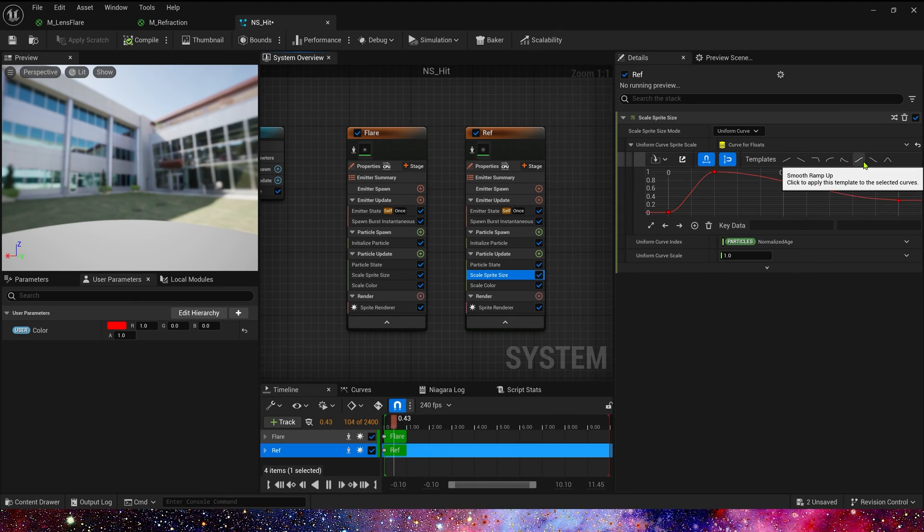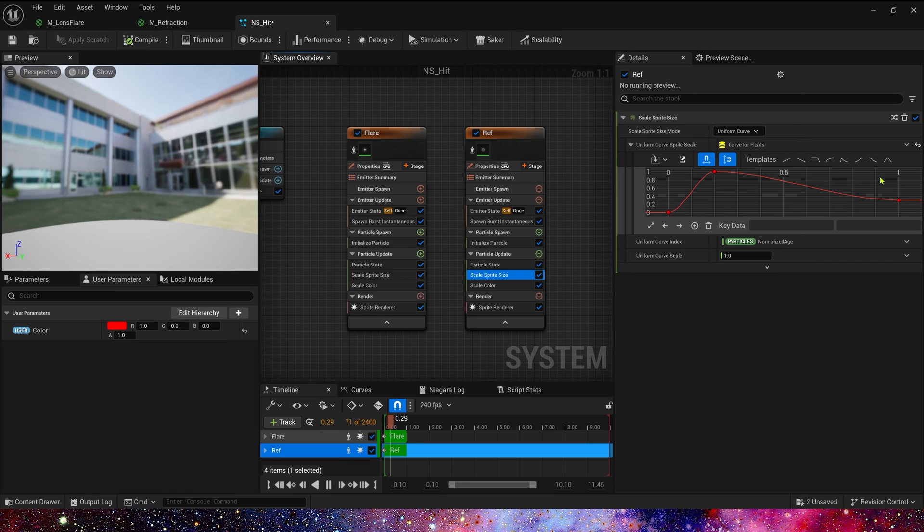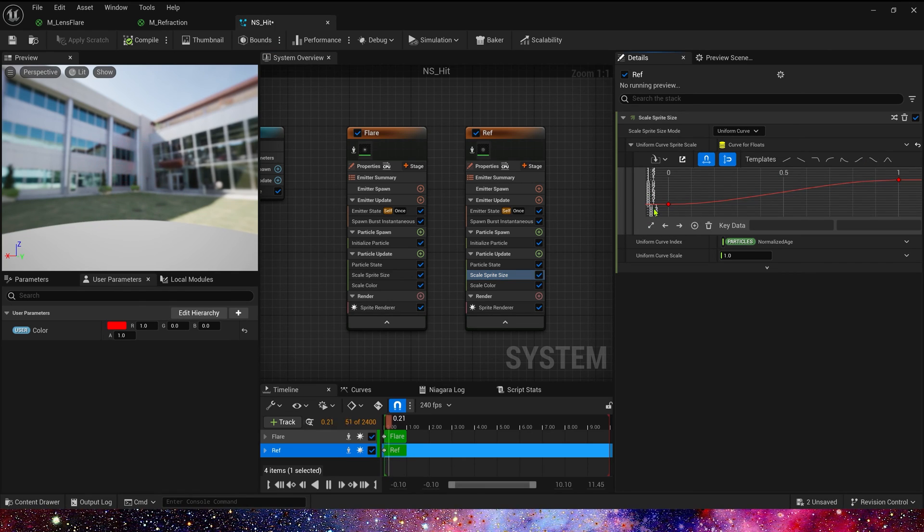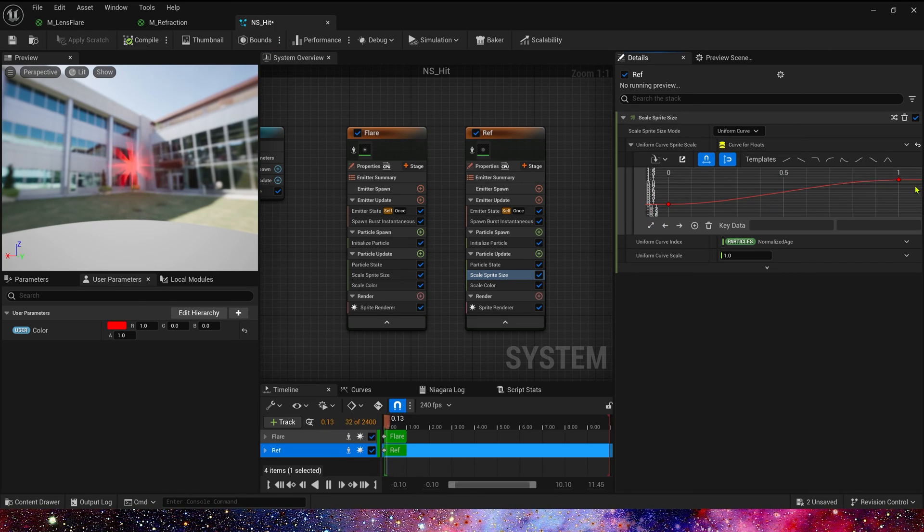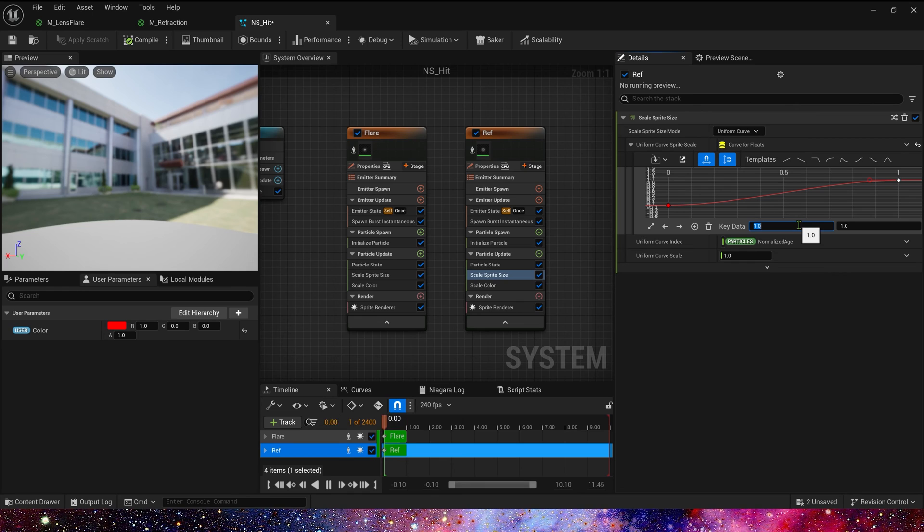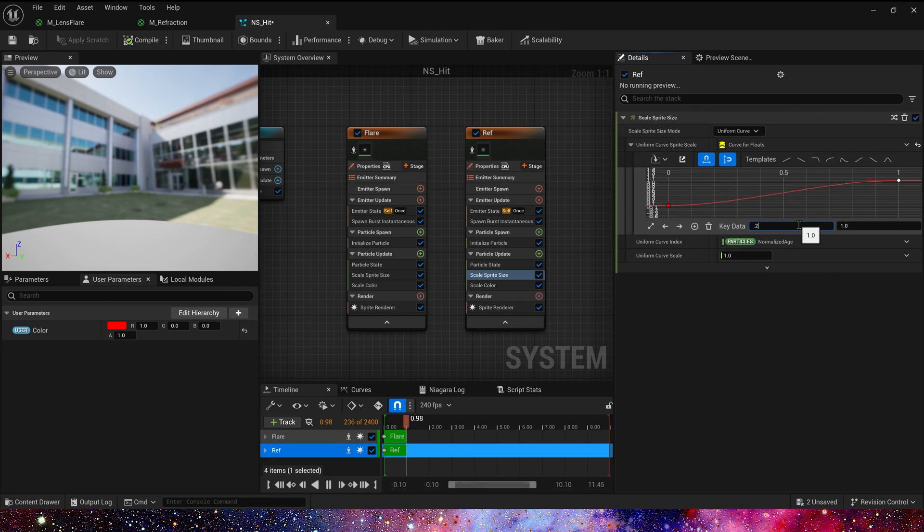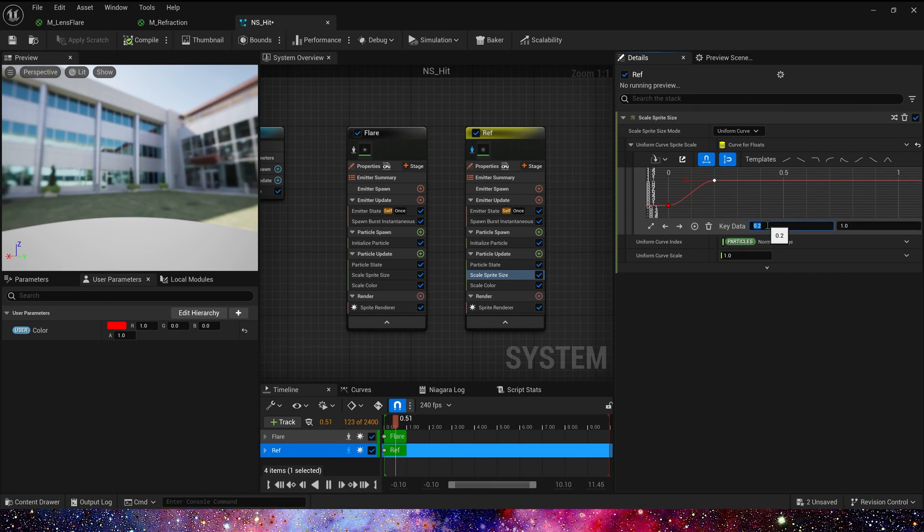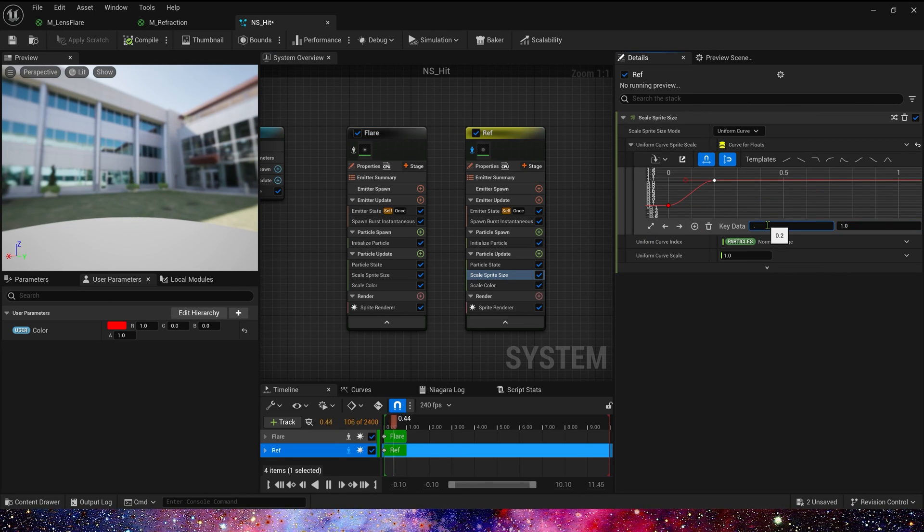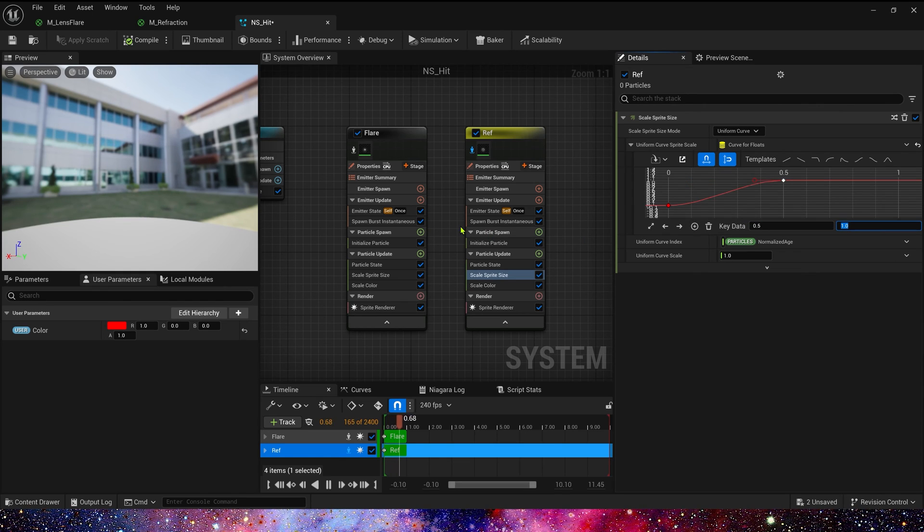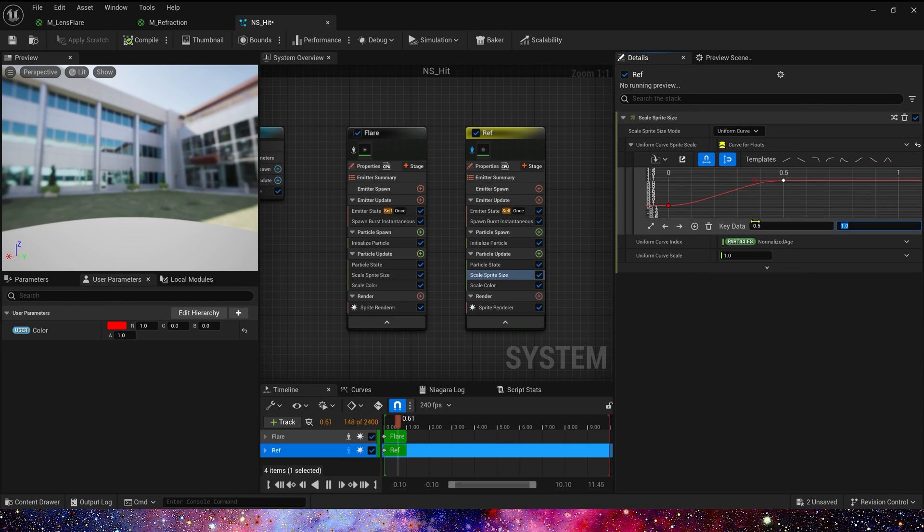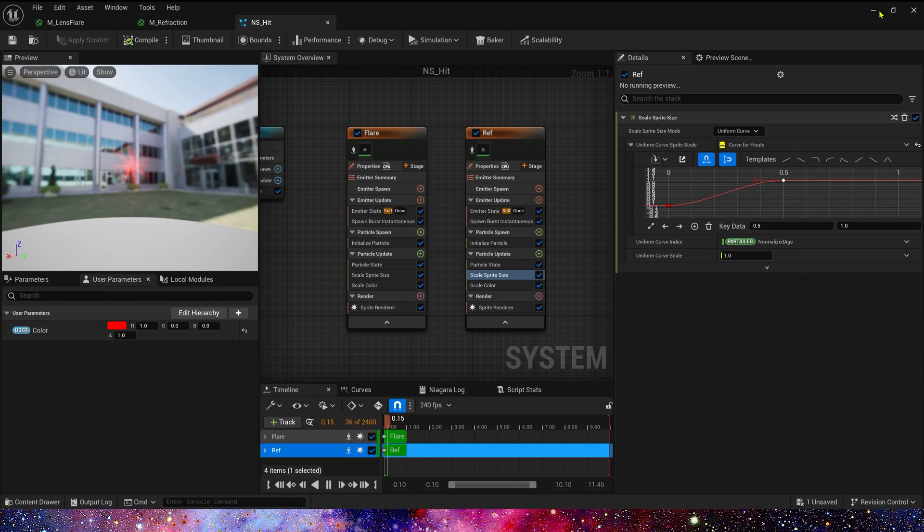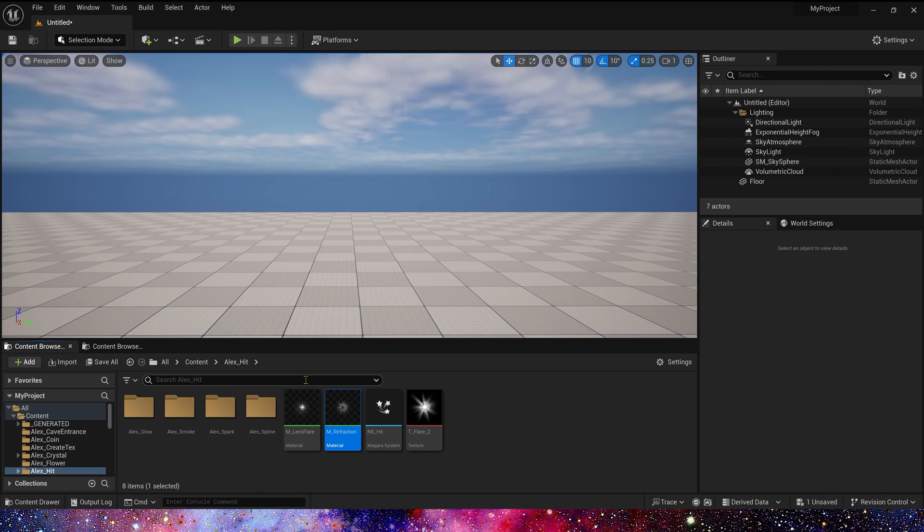And in scale sprite size, we just make the curve zero to one. And when key data is 0.2, it's too fast. 0.5, yeah, it's okay. There's nothing to change anymore.